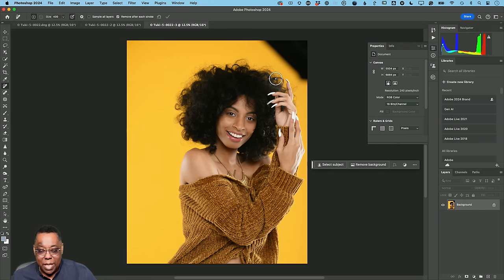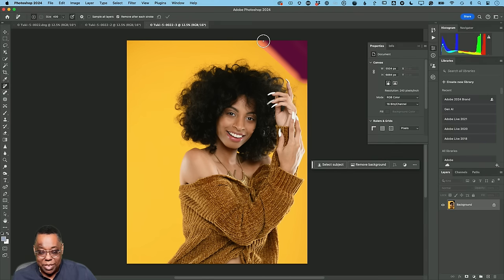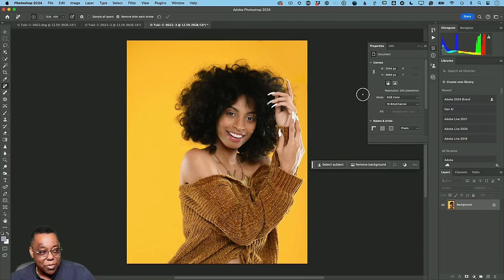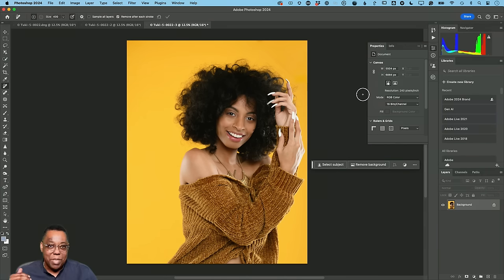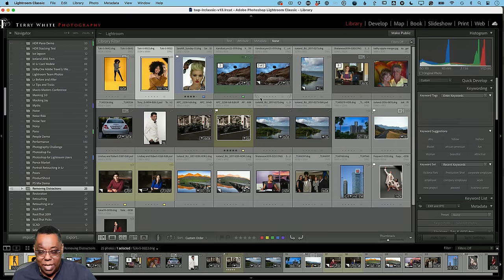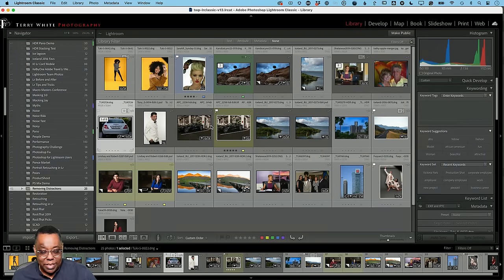Photoshop has a brand new AI-based remove tool. I'll make my brush a little bigger — instead of an outline I get a pinkish-purple overlay. Even though the shadow is still close to her hair, because it uses AI it's smarter in figuring out what it should do. It did leave a little bit, so I just go back in and take that out — a much better distraction removal. Sometimes it's just easier, quicker, and less stressful to do it right in Photoshop.